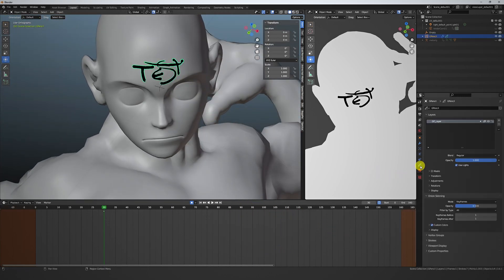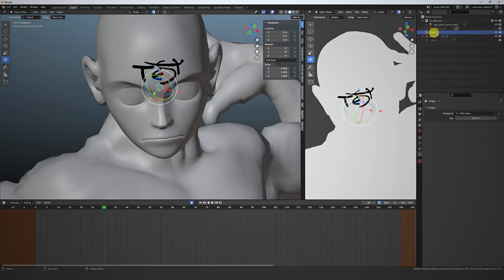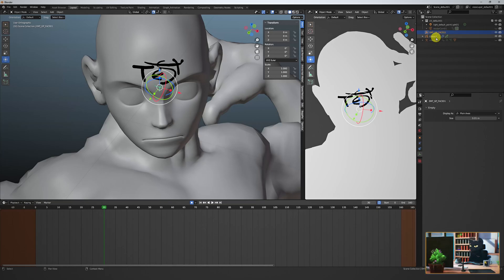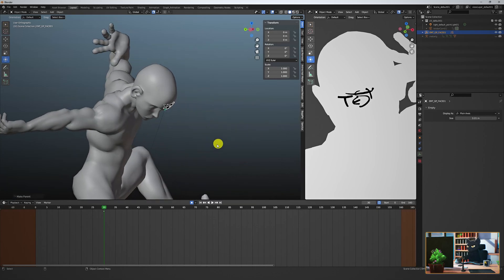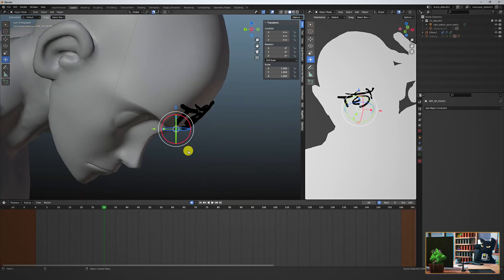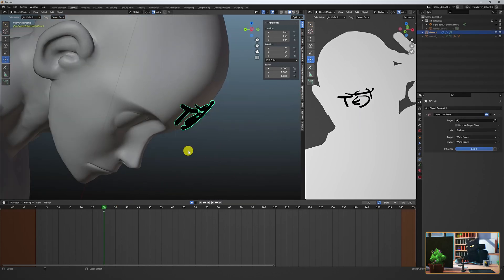This drawing created a layer, which we can call something like test layer or along those lines. Parent the grease pencil to the empty with ctrl P. The empty now drives the grease pencil.